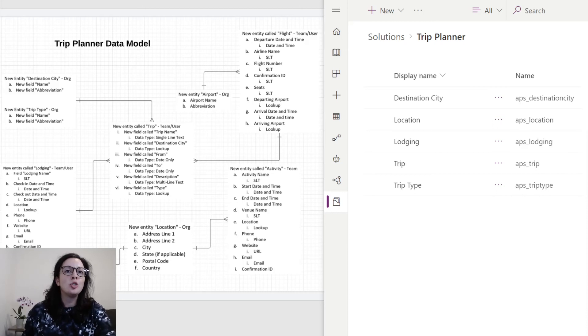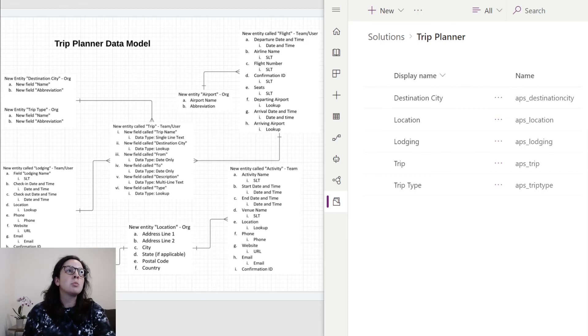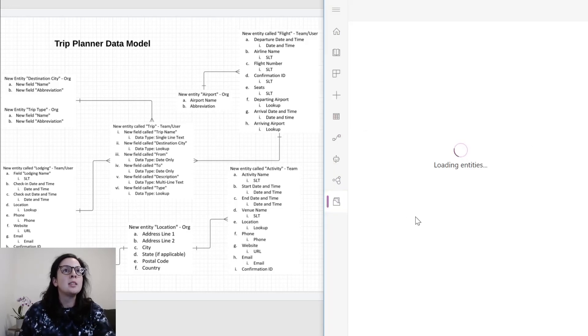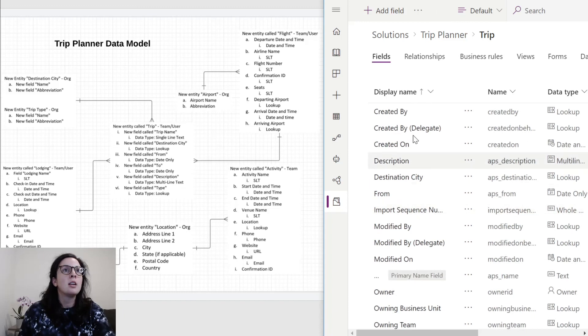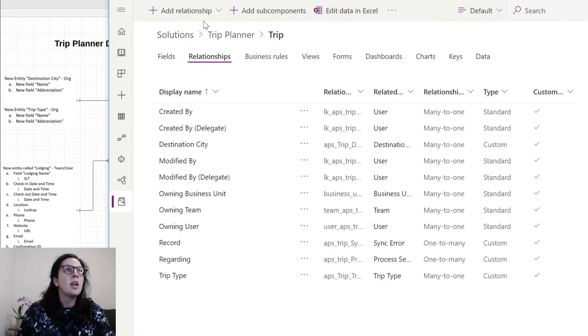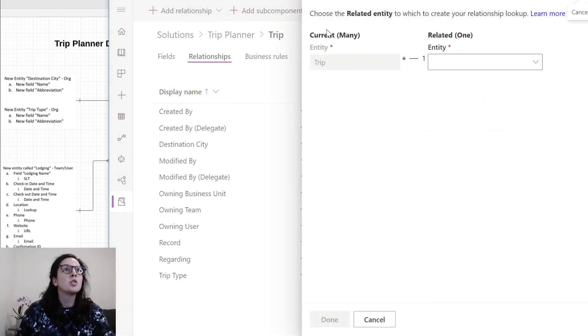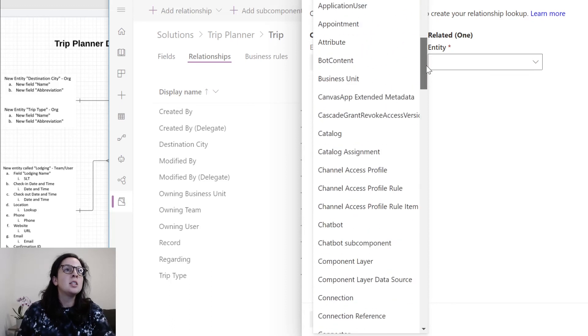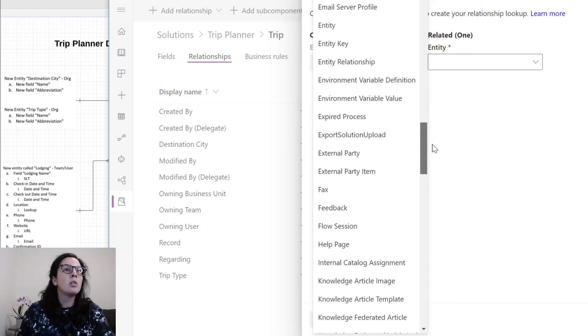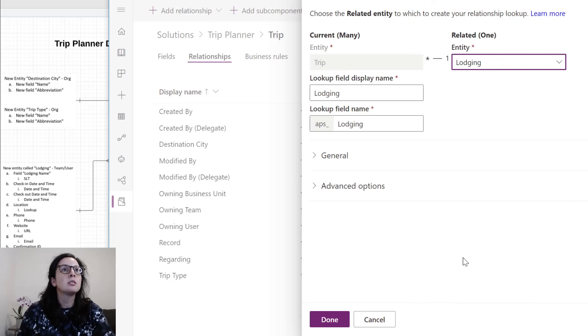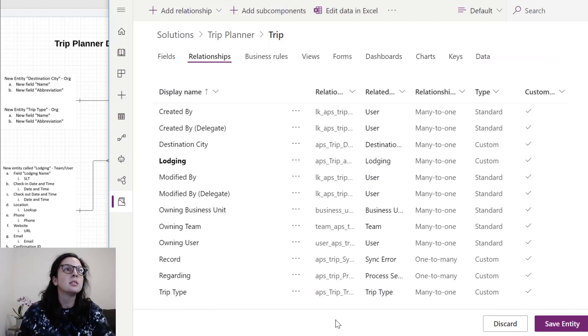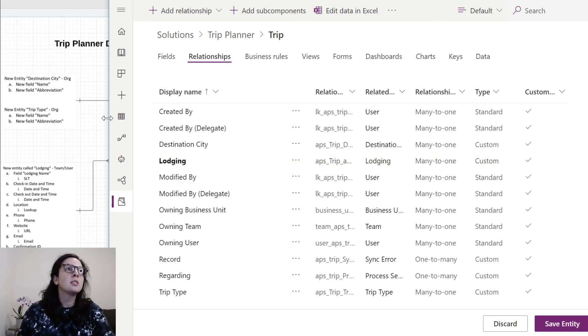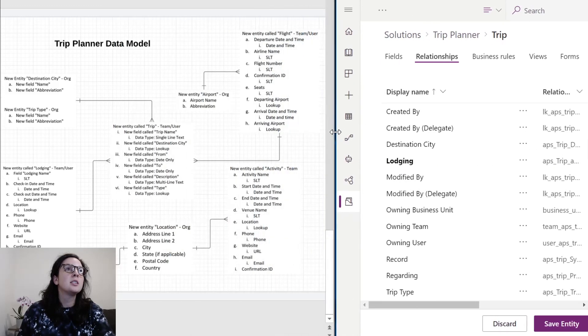Now we've created two main entities, lodging and trip. But we want to create a relationship between lodging and trip so that we can bring in these entities together when we create our model driven app. We'll navigate to our trip entity, navigate to relationships, and we're going to select many to one. So many trips to one lodging. The lodging entity will already be in here since we've already created it. We've created this lookup field, this relationship now between trip and lodging. This is what your screen should look like and you'll hit done. Now we've created that relationship and lodging is now connected to trip. We'll continue this process for the other entities listed here.